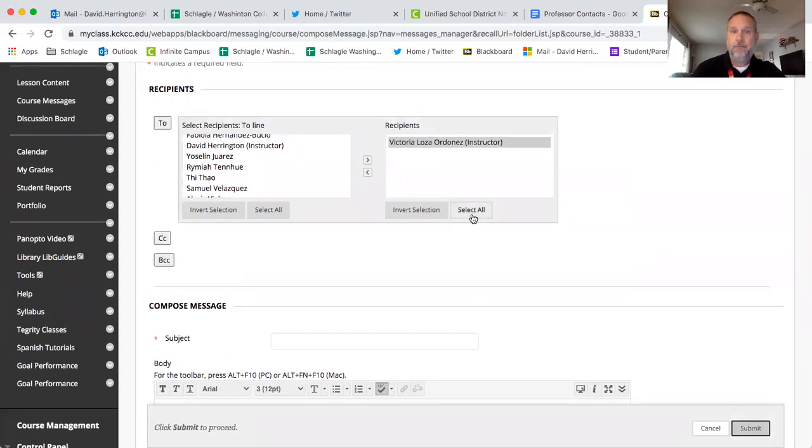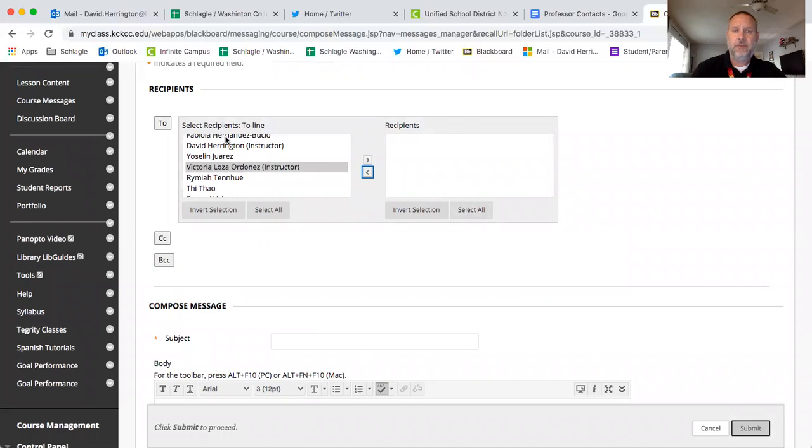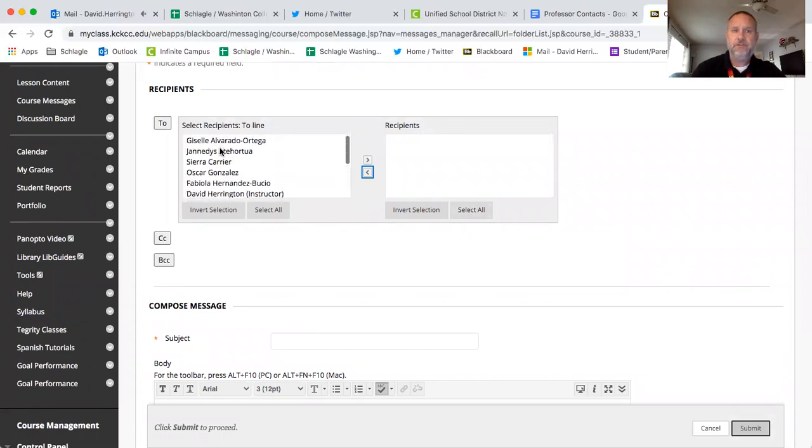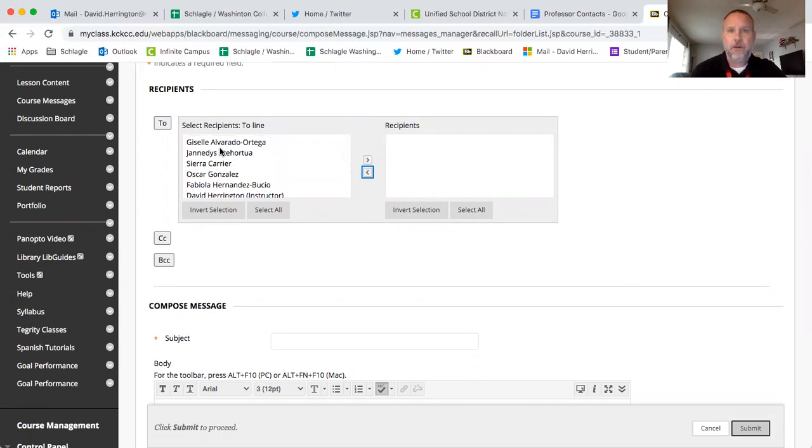This can also be used, and you can see all the students in the class are here, so this could also be used to create a study group possibly, or to ask one of your friends, hey what did you do on this specific assignment, I need help with that. Especially in a class like Spanish, having a study group is very helpful.